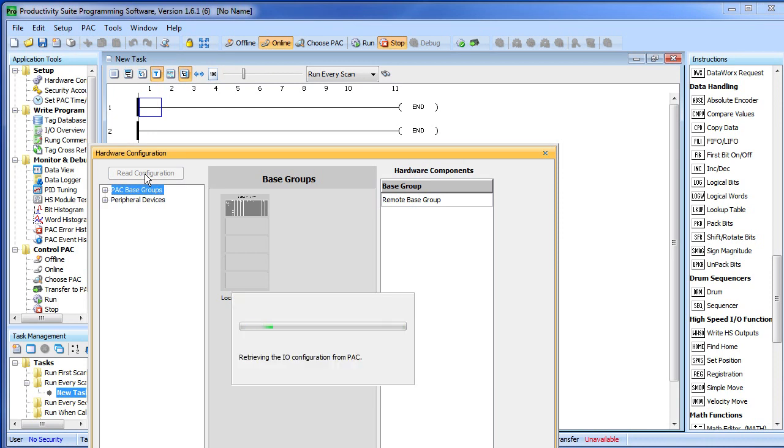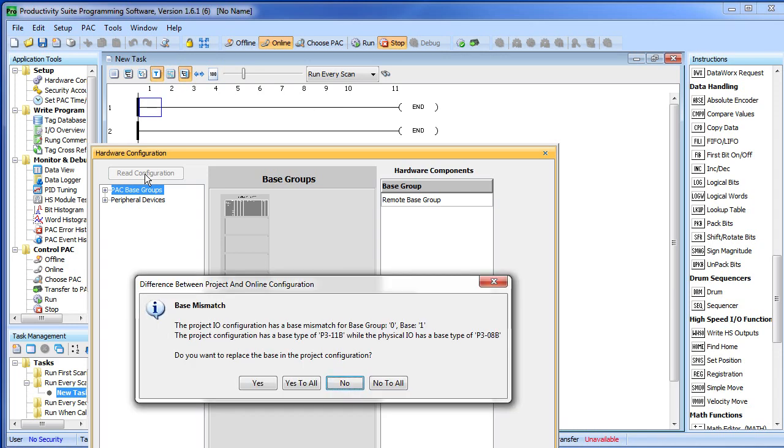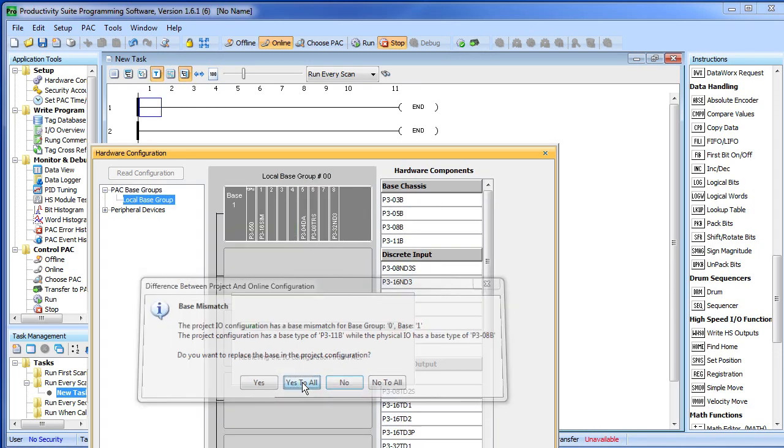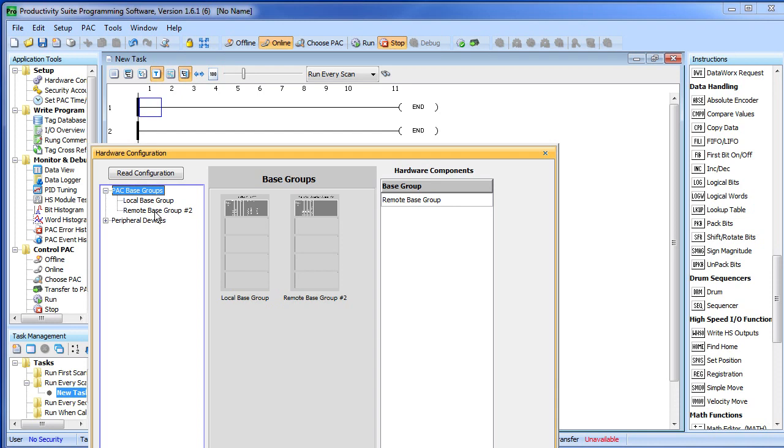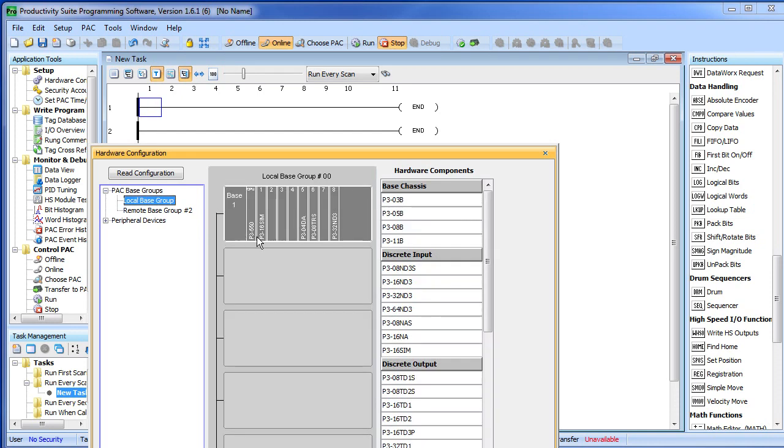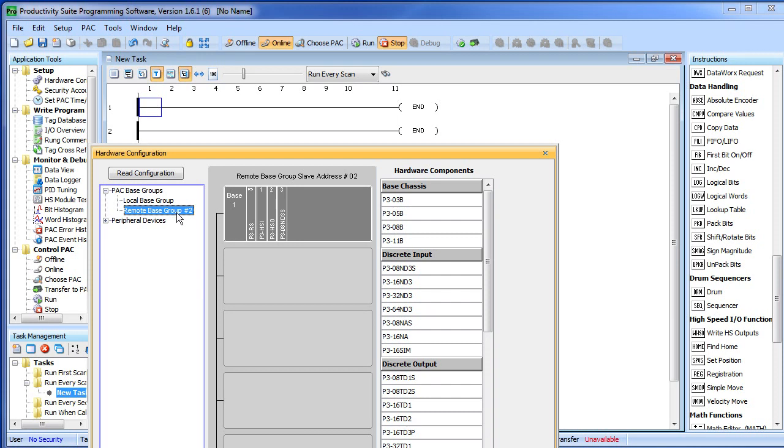The software is going out and auto discovering all of the hardware that I have connected in this system right now. Now it is going to inform me about all the new hardware it found. I really don't care so I am just going to say yes to all and be done with it. It looks like I have two groups of equipment here. One is my local base and one is my remote base. My local base has an input simulator and some miscellaneous modules in it. And my remote has both the HSI and HSO modules in it. So that was step 1, auto discover the hardware.